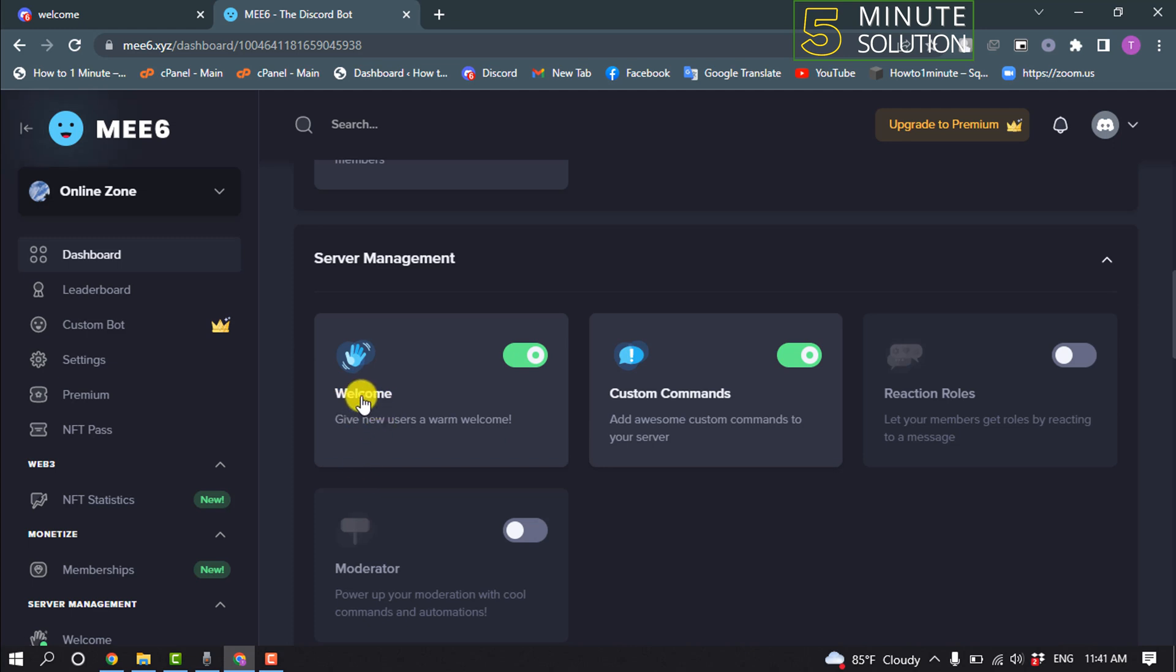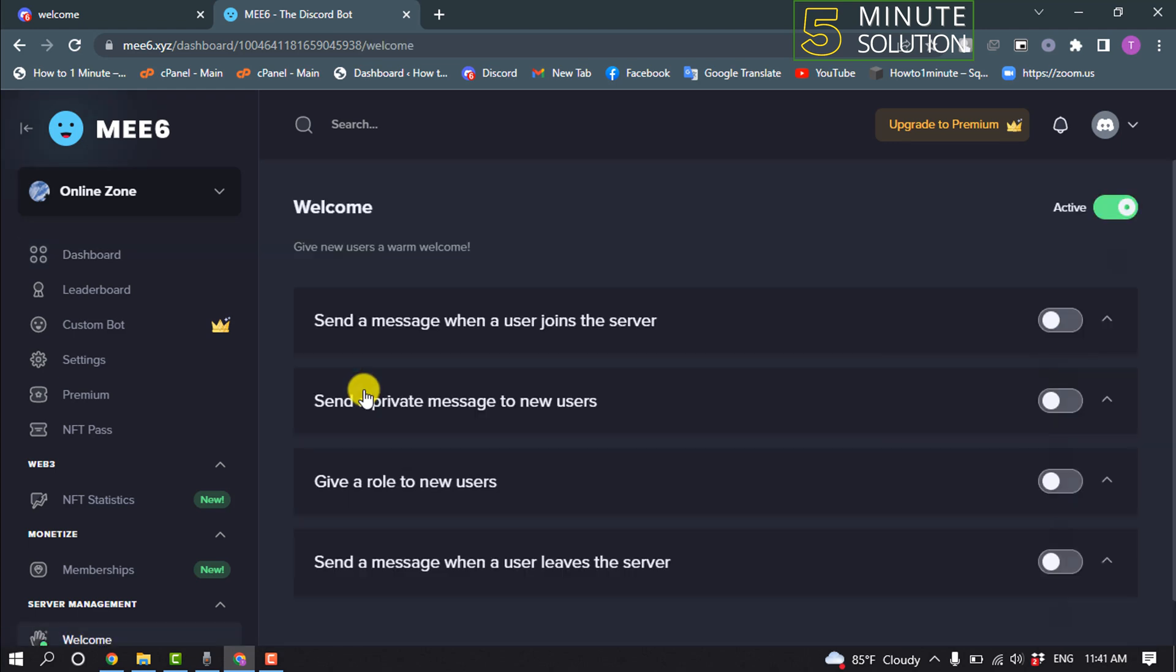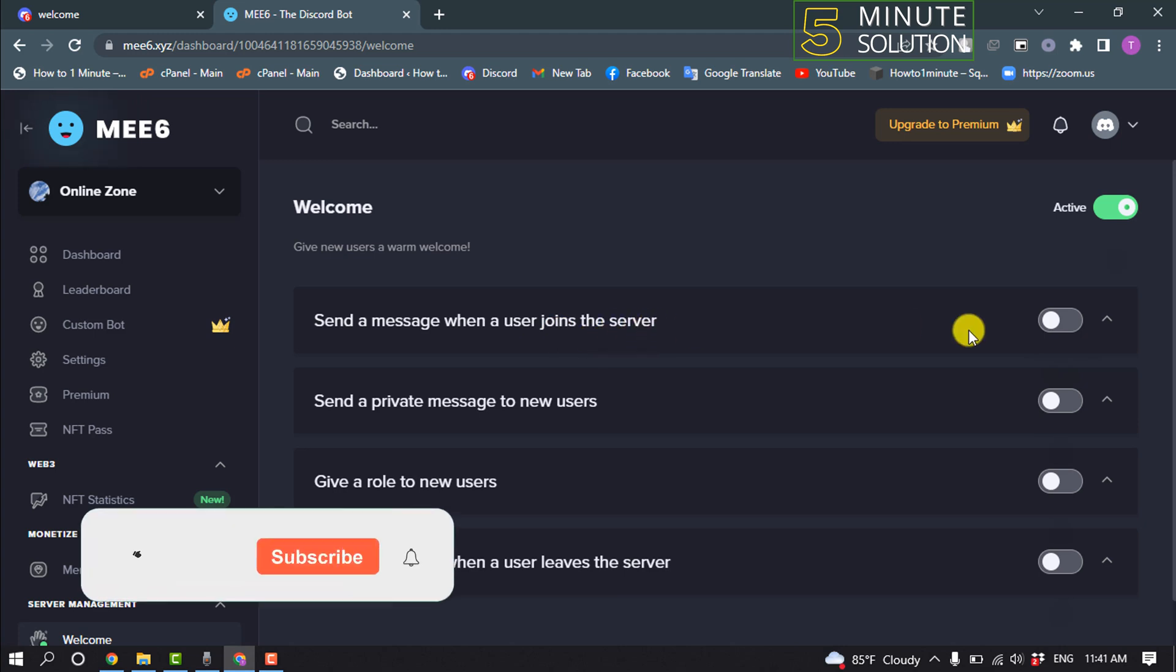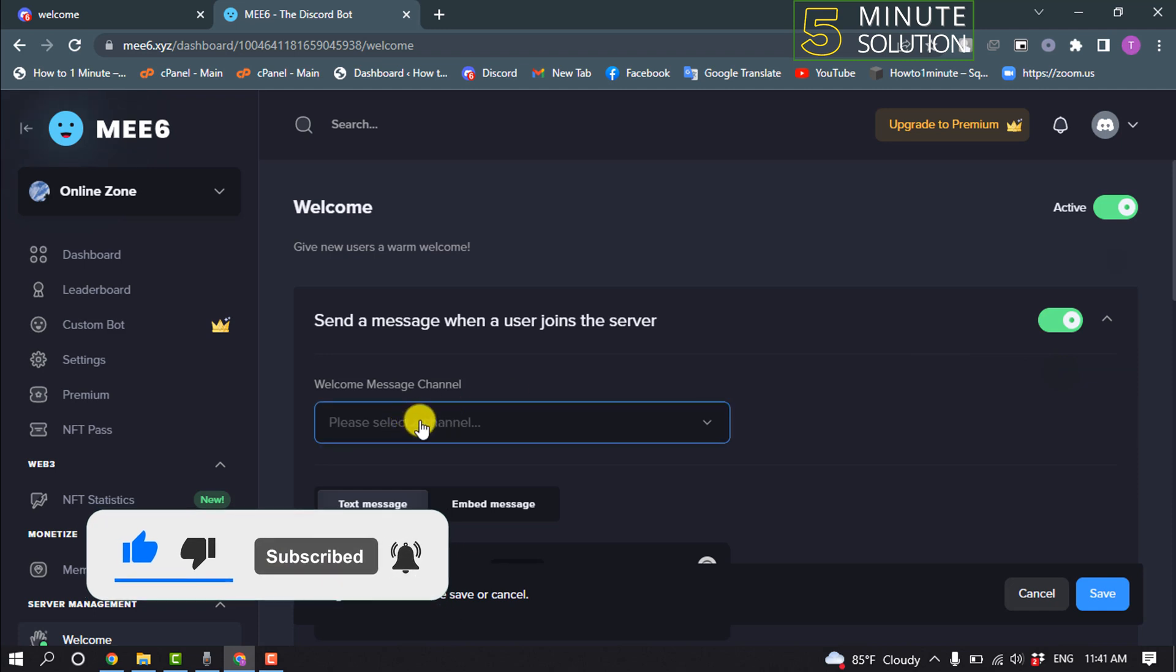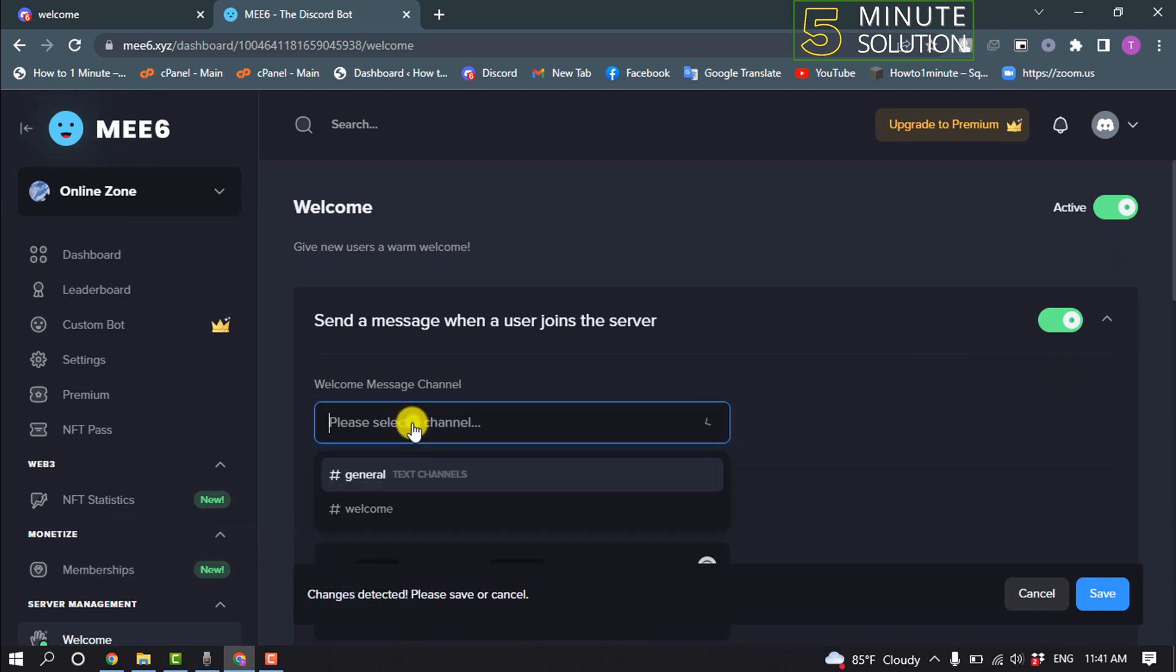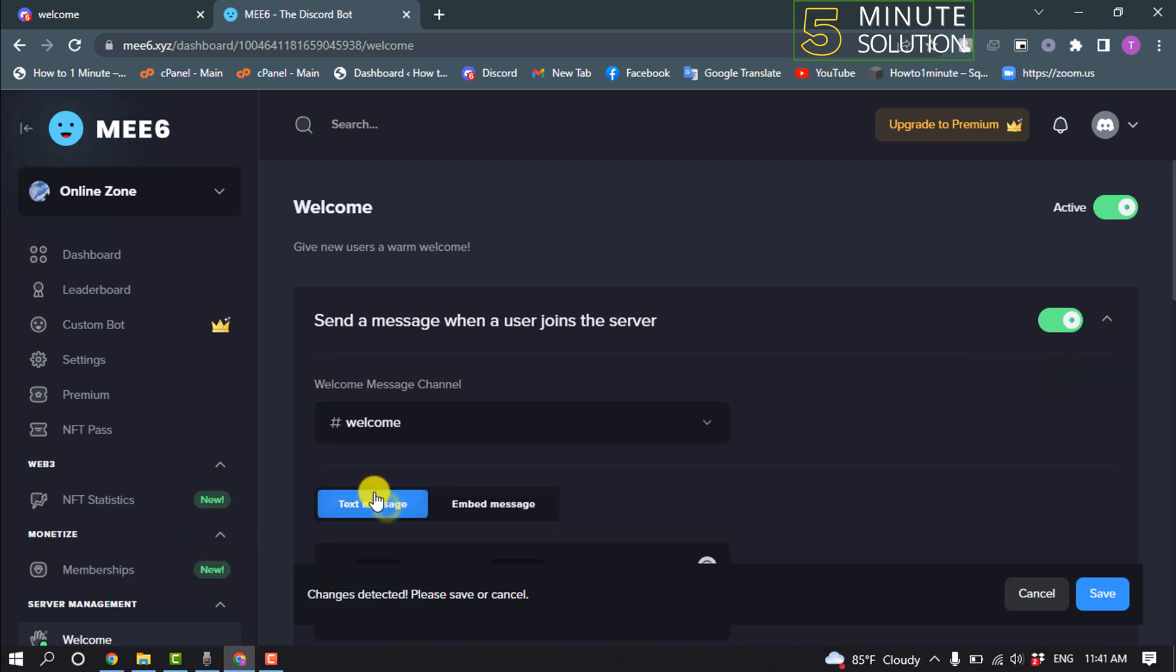Here you'll find welcome feature, make sure it's enabled and click on that. And send the message when the user joins the server, toggle on this. And welcome message channel, select here welcome channel.